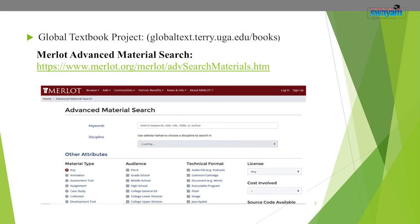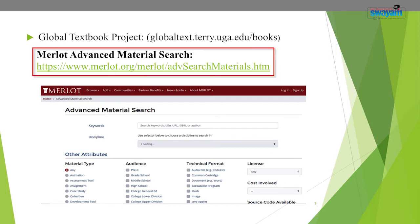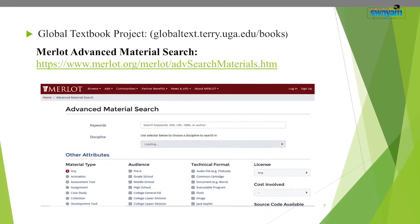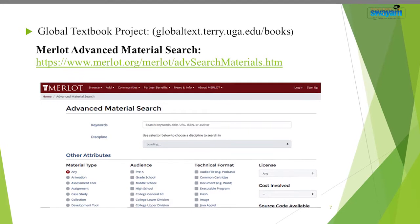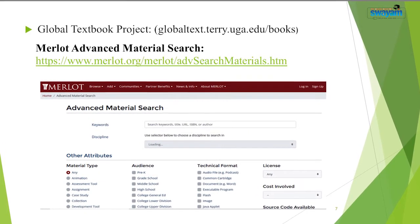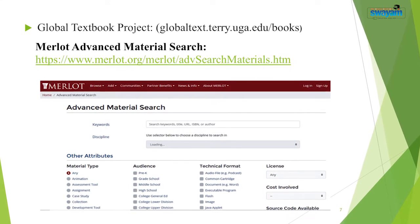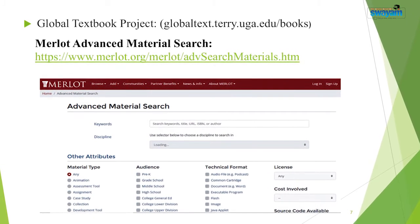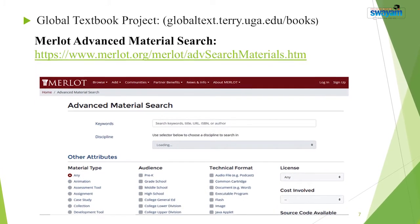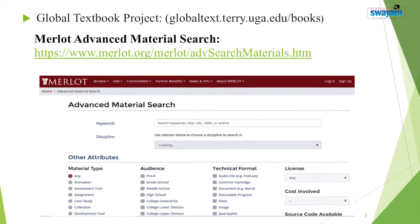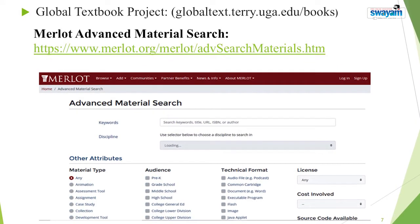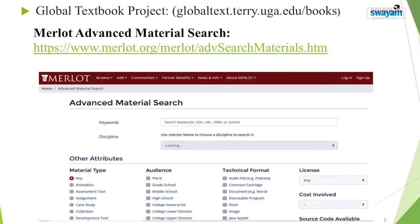Another very good resource is Merlot — the Merlot Advanced Material Search. This collection consists of tens of thousands of discipline-specific learning materials, learning exercises, and content builder web pages, together with associated comments, bookmarks, and collections, all intended to enhance the teaching experience. All items have been contributed by the Merlot member community, who have either authored the material themselves or discovered the materials, found them useful, and wish to share their enthusiasm with others in the teaching and learning community.